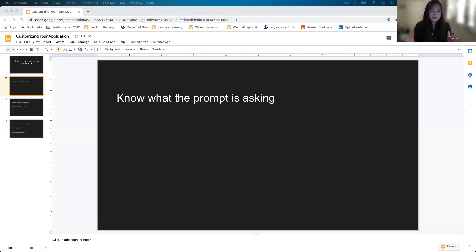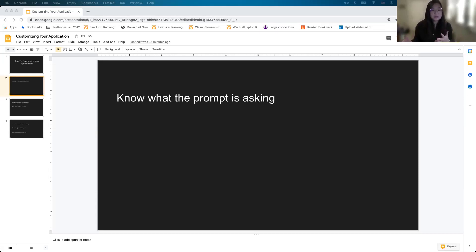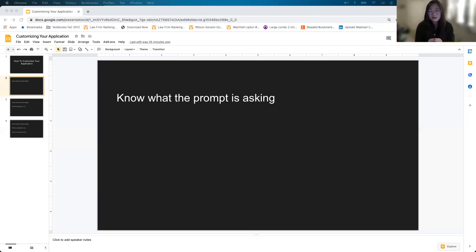The personal statement and diversity statement are fairly broad and we have a very good idea of what we need to write. But those optional essays might be somewhere where you need to do the due diligence of asking admissions what they are looking for.